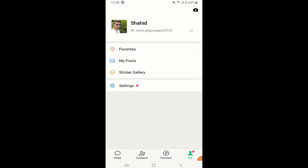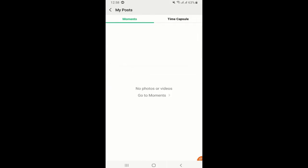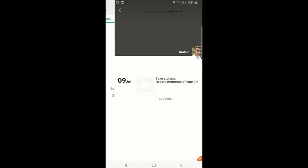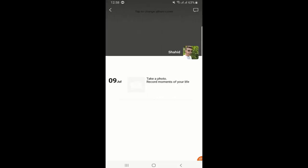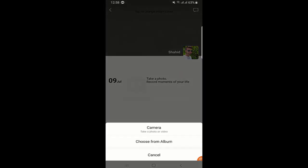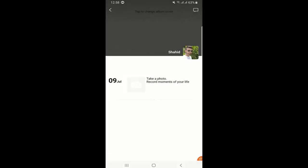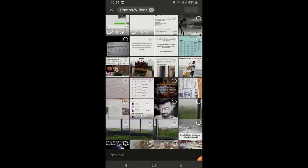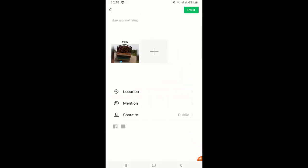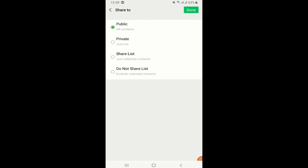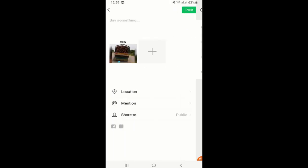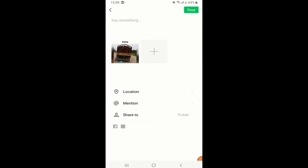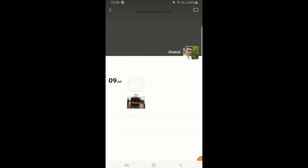Talking about the moments, if we can go to me and then you can go to my posts, you can see moments. But I don't have any video or I did not post any pictures here. You can go to the moments and take a photo to record moments of your life. If I choose to go to the albums and select any of the pictures and then done, I can even add location or mention someone and share to public. Or you can set the privacy here, private, share list, and you have so many options like that. Then you just press on post.